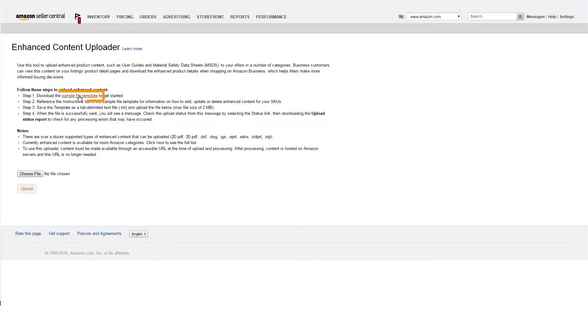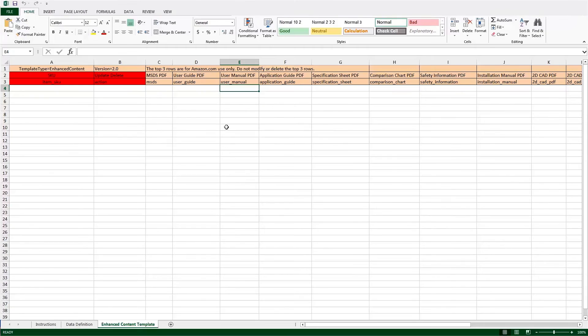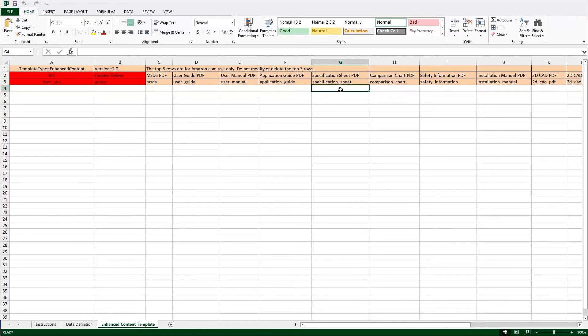Once you're in the enhanced content uploader, click on the sample file template. This opens an Excel worksheet where you can enter the SKUs and content you want to upload in the form of a website URL where the content is hosted.